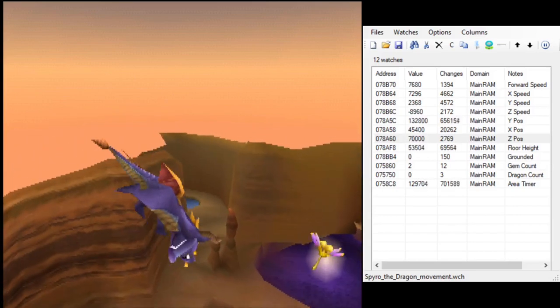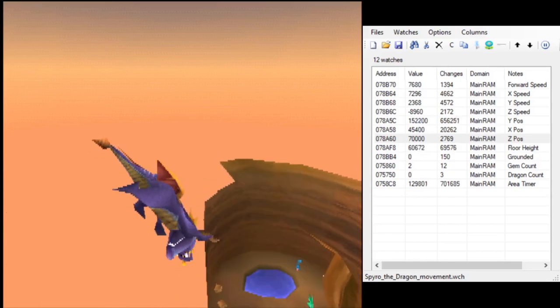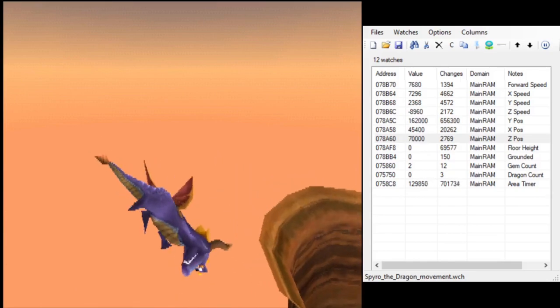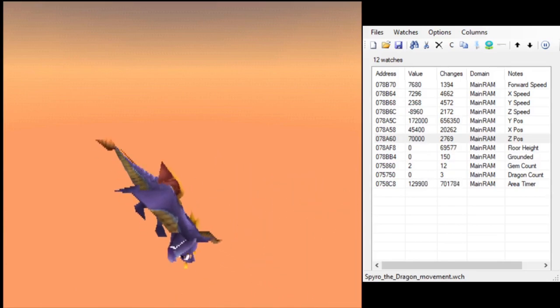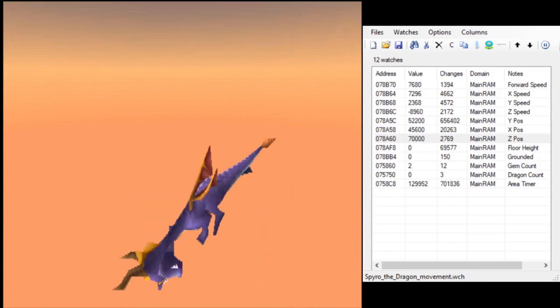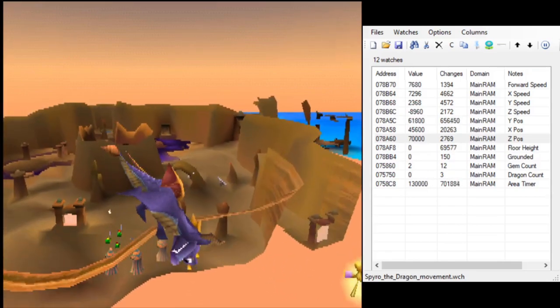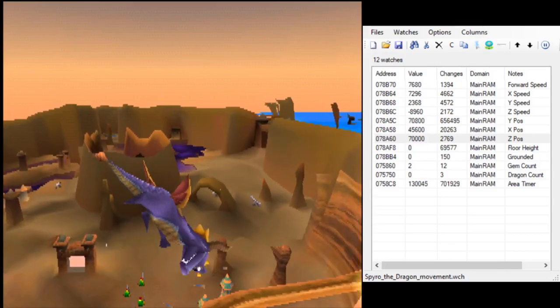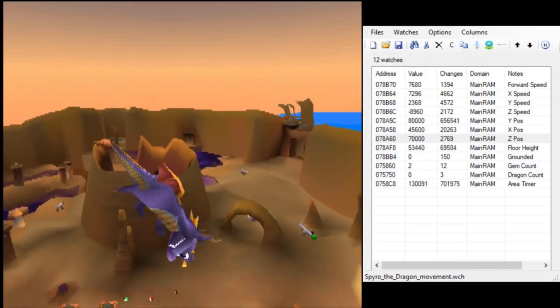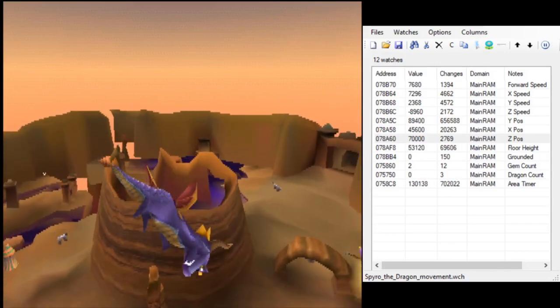With that, we were able to sort of turn Spyro into a scanner, where we wrote a script that would send Spyro to a bunch of points on the map.